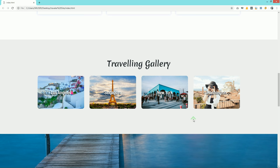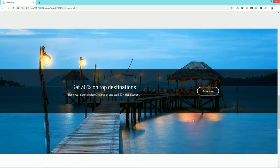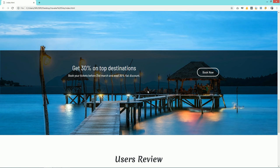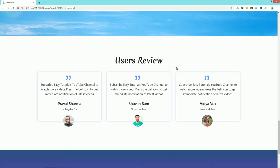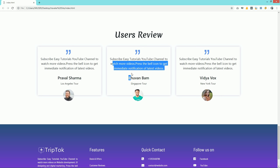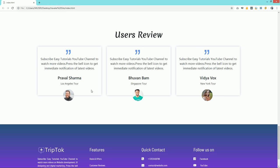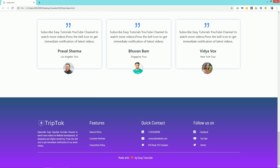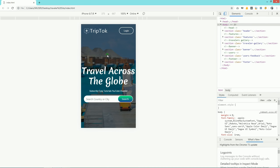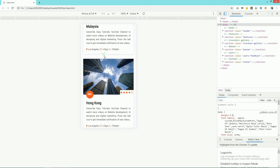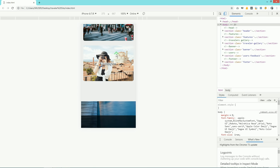Next we have a travel gallery where I have added four different images, and you can see a zoom effect when I take the cursor over an image. Next we have an offer section with some offer text and one button. Next we have a users review section where I have added three different reviews. At the bottom there is a footer area with four different columns: one logo, some information, some useful links, social media links, and copyright text. This website template is completely responsive.